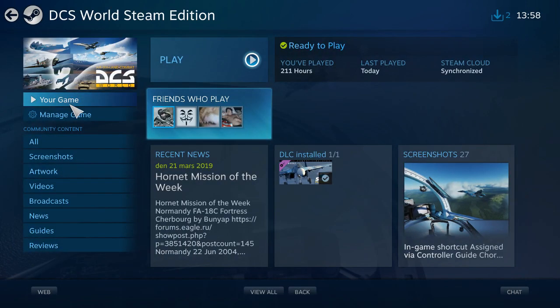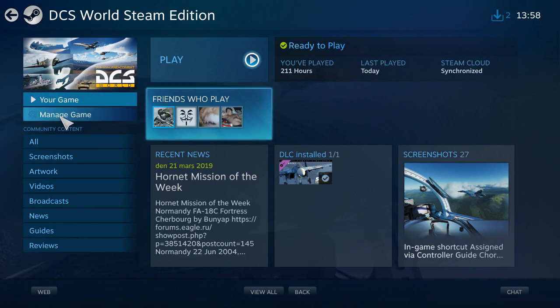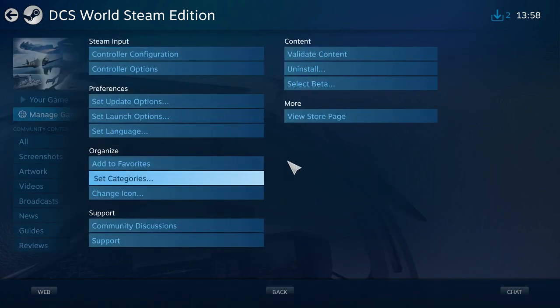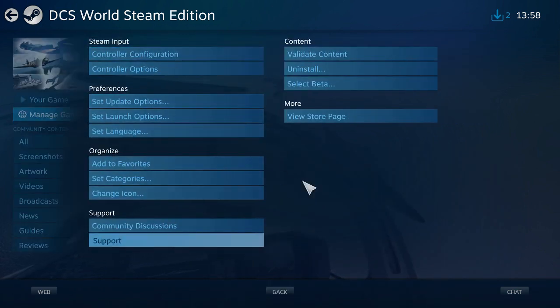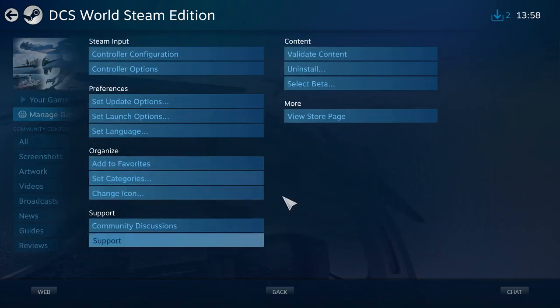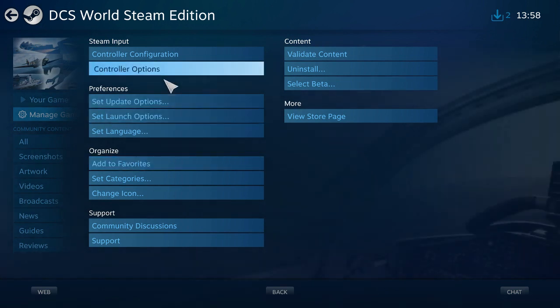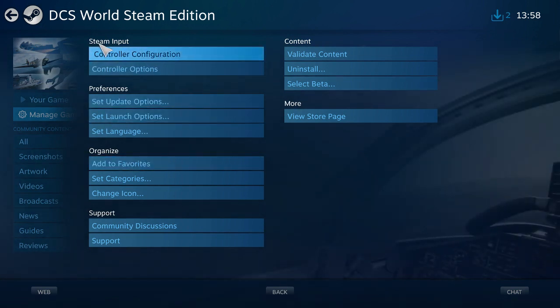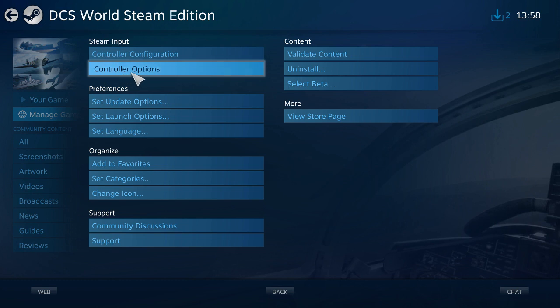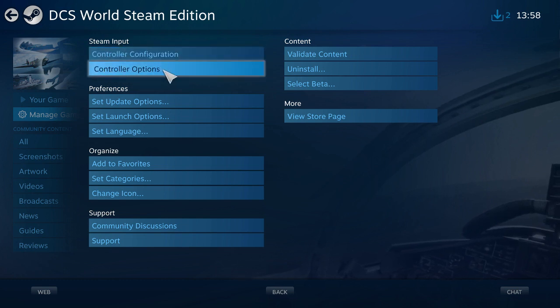Then you're going to go here to your left where it says Manage Game. You're going to press on this Manage Game button. Then you go to an option menu here. What you're going to do is go to Steam Input and then go to Controller Options. Not this one, Controller Options.